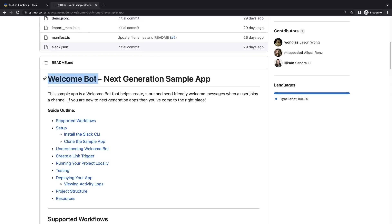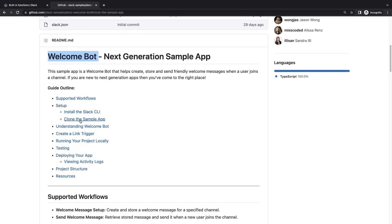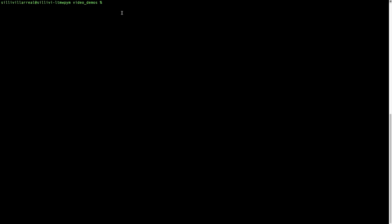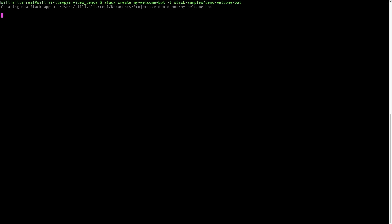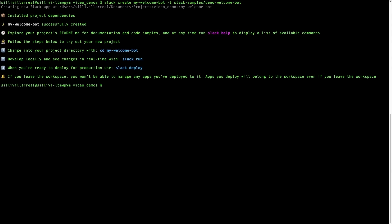If you haven't already, make sure you've installed the Slack CLI. For this video we'll be referencing the welcome bot sample app. We'll make sure to link the repo for that app in the description. Clone welcome bot by running the Slack CLI command shared in the readme.